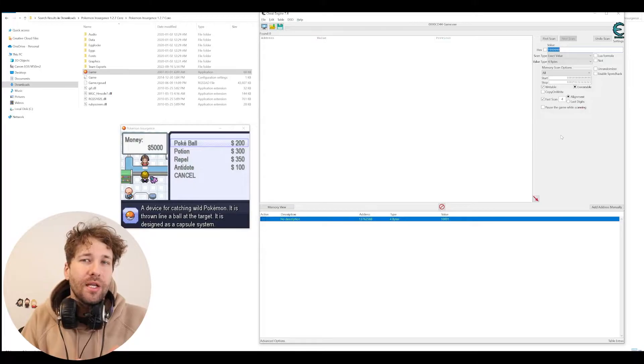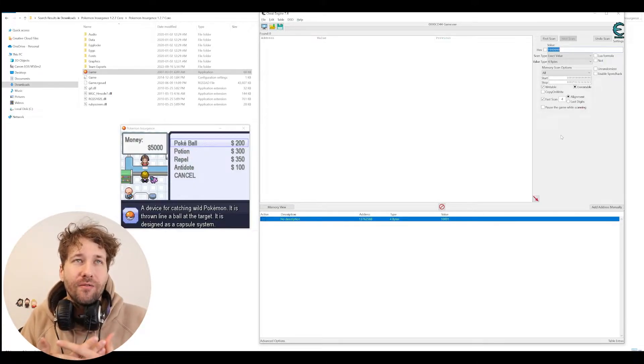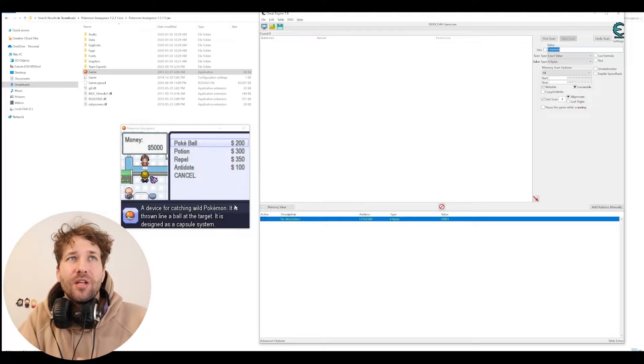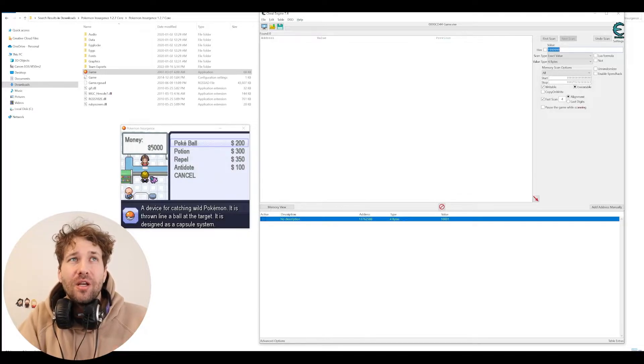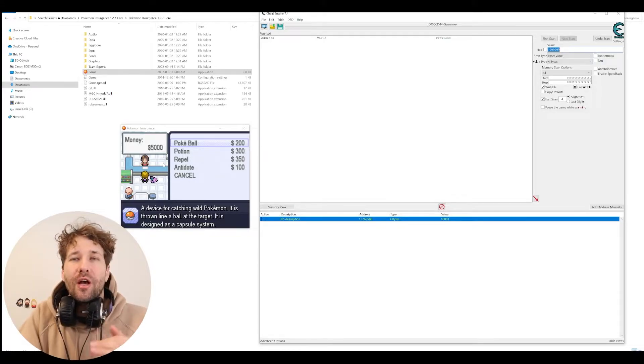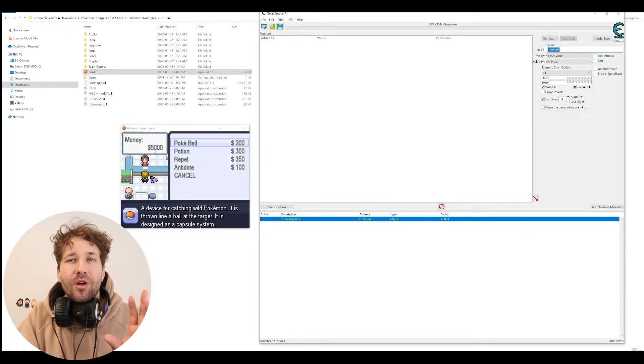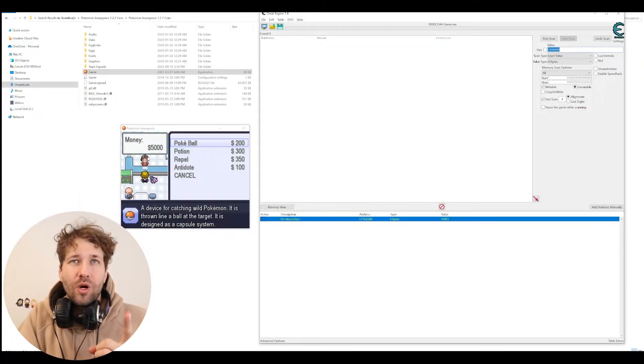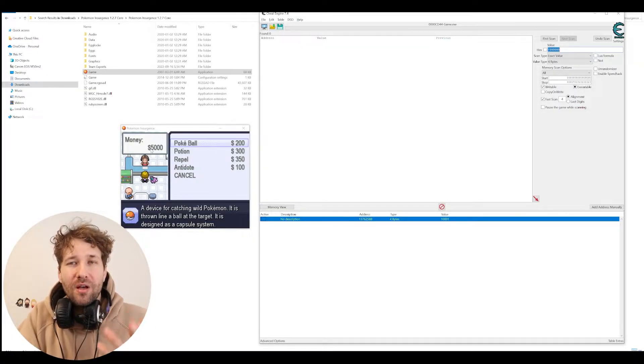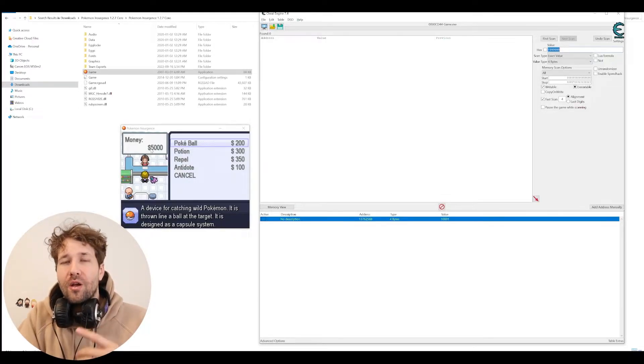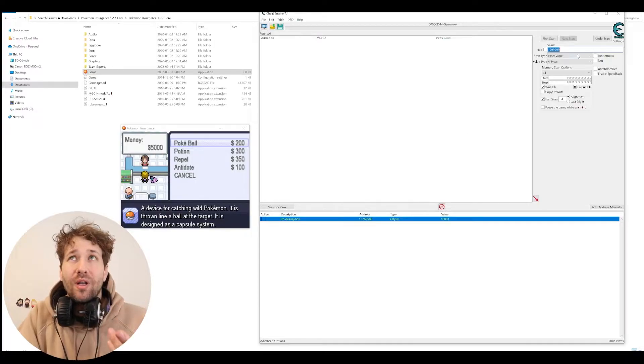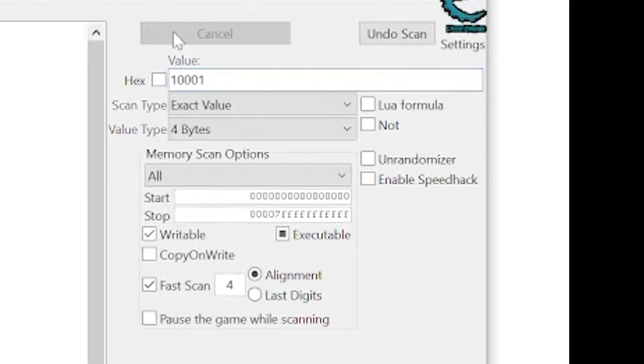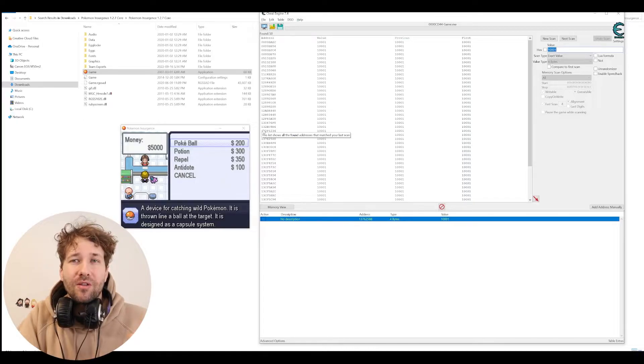So to cheat our money, there's a really easy way to find the value. Normally we would just scan for the number 5,000, but the way this game works is that these values are calculated based on the number times 2 plus 1. So if we wanted to scan for the value 5,000, we would have to multiply it times 2 and add 1, which would be 10,001.